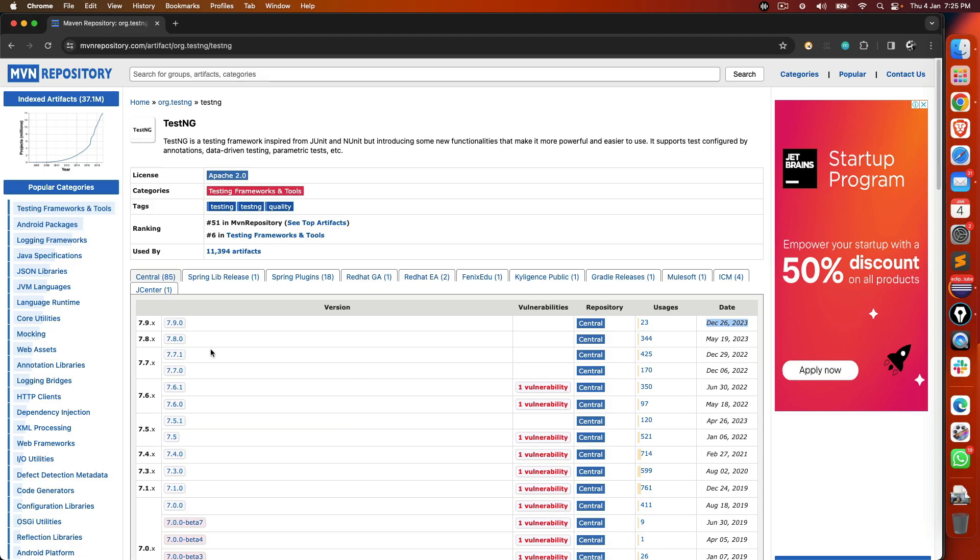So whenever you do not have any issues from the code side and you get this kind of errors, always try to use the latest minus one.